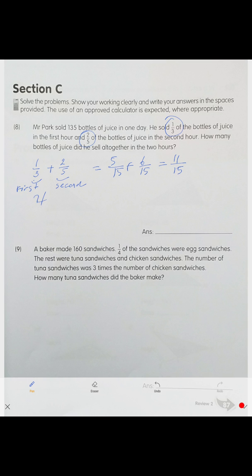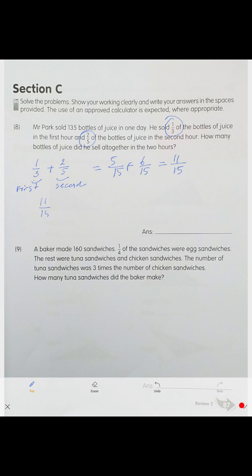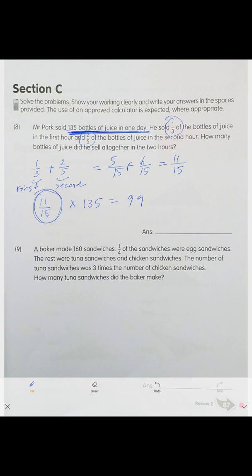He sold 11 over 15 of the bottles of juice in the two hours. Now we need to find how much that is out of 135 bottles. 11 over 15 of 135 equals 99. He sold 99 bottles of juice altogether in two hours.